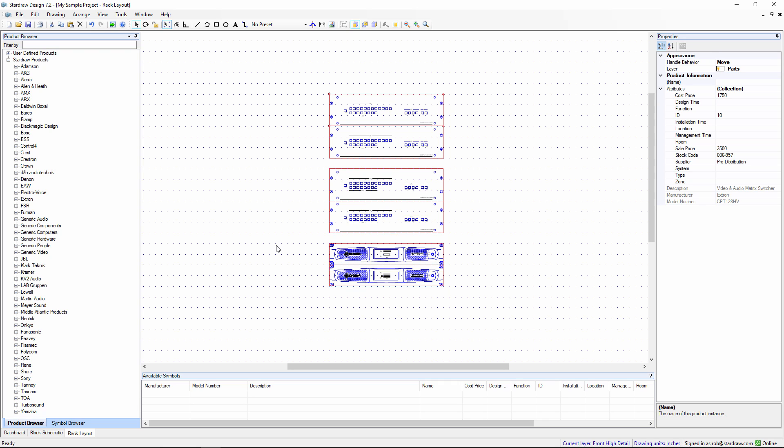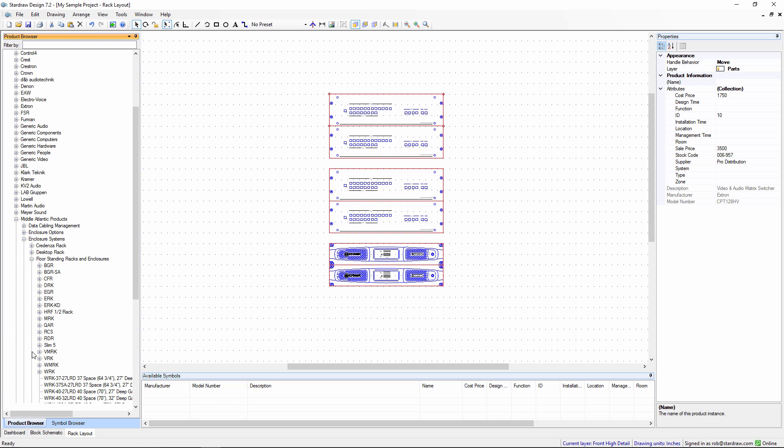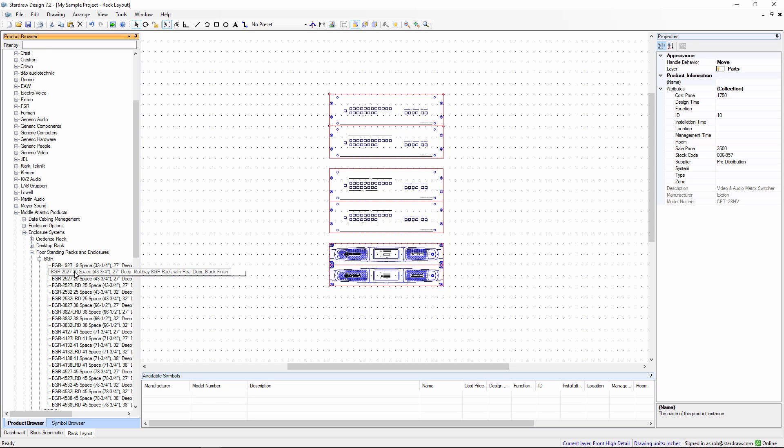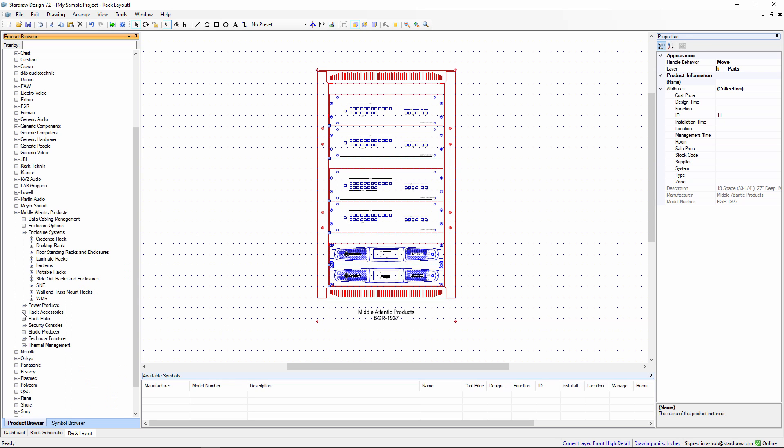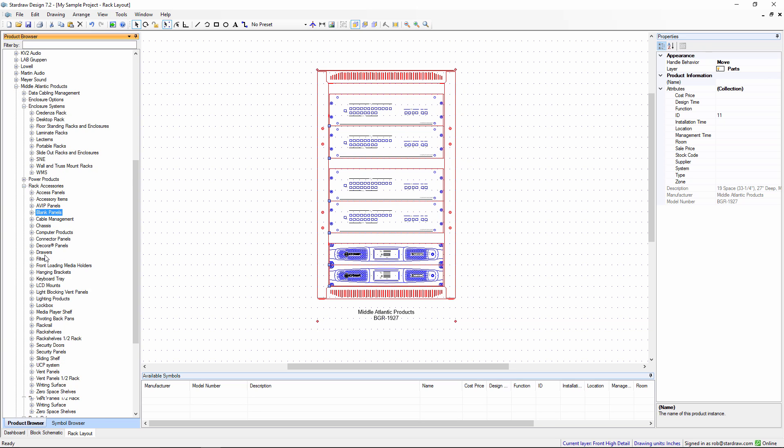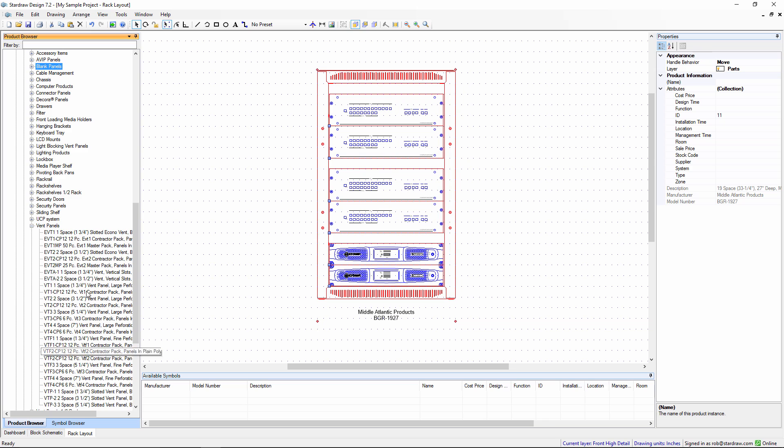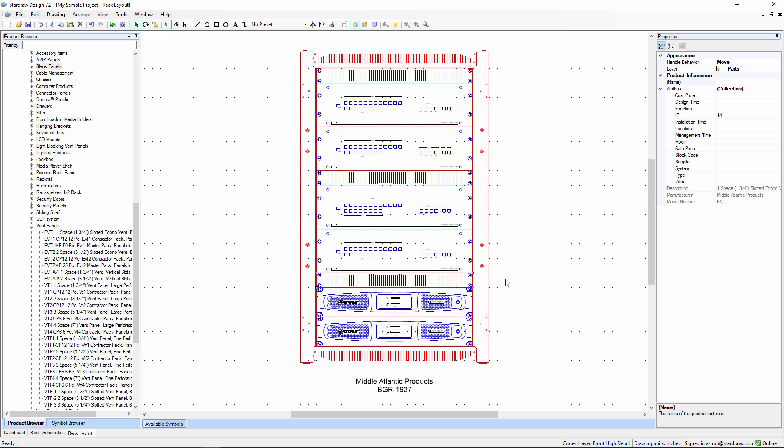That's taken maybe 10 seconds to position those products. Now I can choose an enclosure. Drilling down into the Middle Atlantic Products Library, I can choose from Enclosure Systems, Floor Standing Racks, we can choose a BGR, this Rack Enclosure. Then we can accessorize that by choosing the Rack Accessories folder. We could choose Blank Panels, or in this case, Vent Panels. Drag in a vent, copy that down, copy it down again. That's now completed my Rack Layout. It's taken about 20 seconds to produce this drawing.